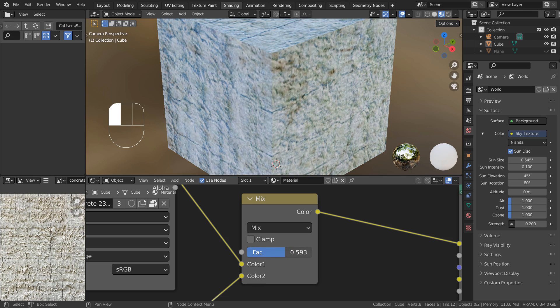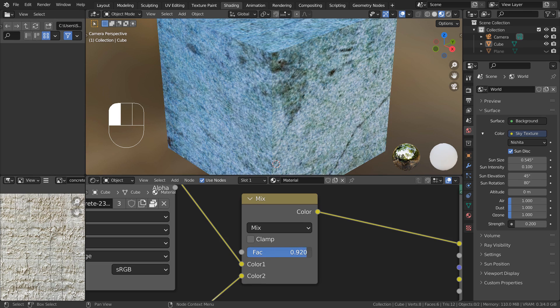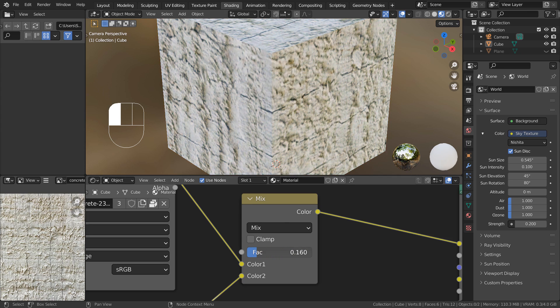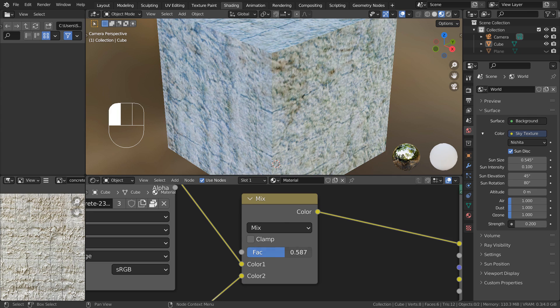Would there be a way to keep the first image's original color while keeping the second image's distinctive patterns? We would always lose either one if we use the Mix RGB node alone.